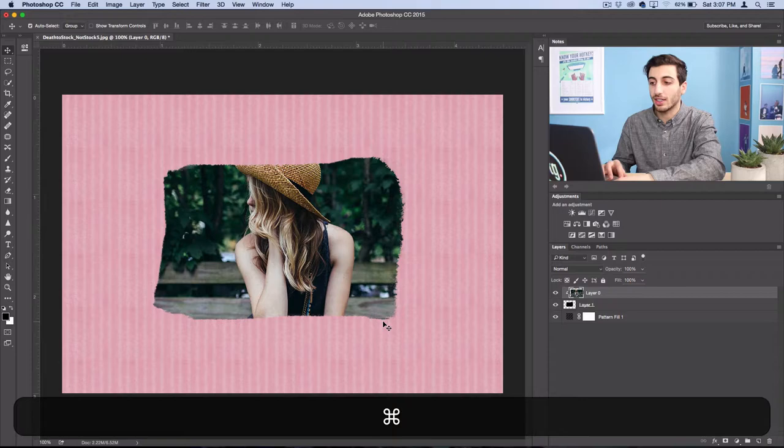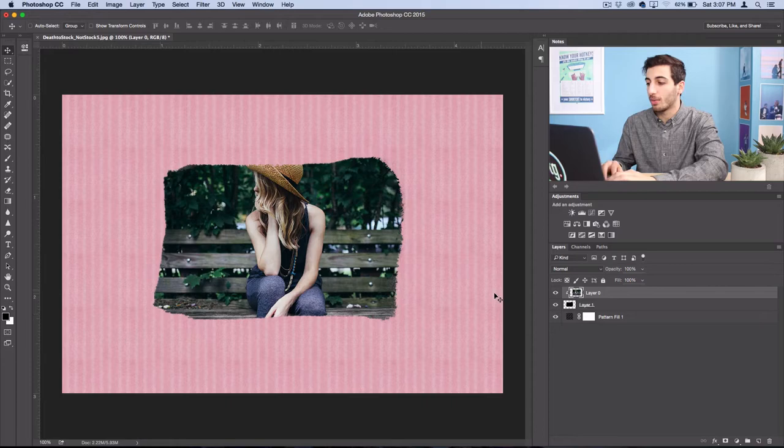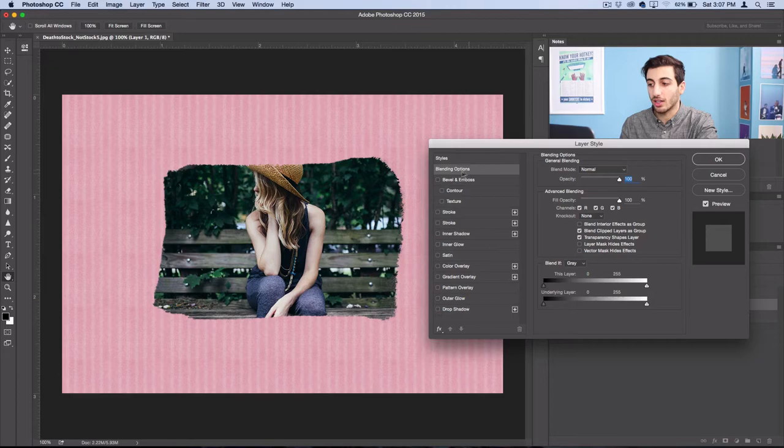And before we finish we're going to create some illusion of depth on this piece of paper by right-clicking that black shape layer, selecting blending options and checking bevel and emboss. Here I'm going to use a pretty strong depth and turn the size down to just a few pixels.